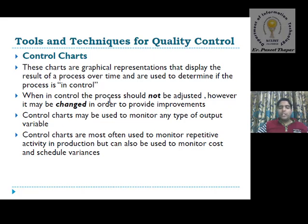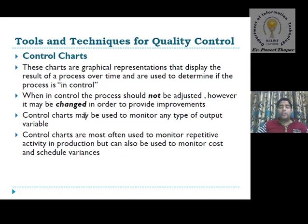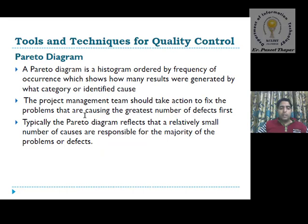Control charts may be used to monitor any type of output variables generated by quality control. Control charts are most often used to monitor repetitive activities in production, but can also be used to monitor cost and schedule variance. This is the main use of control charts.